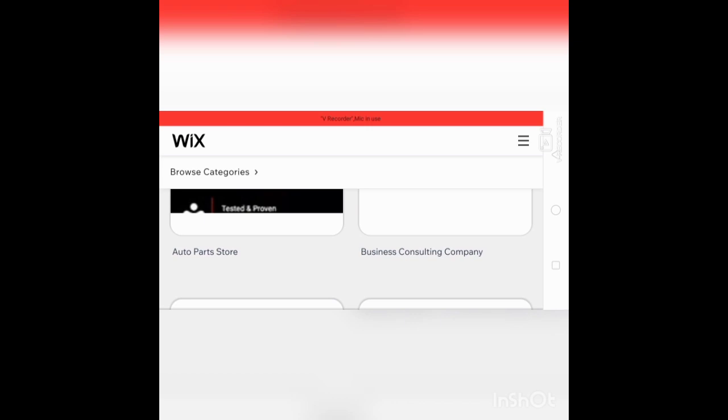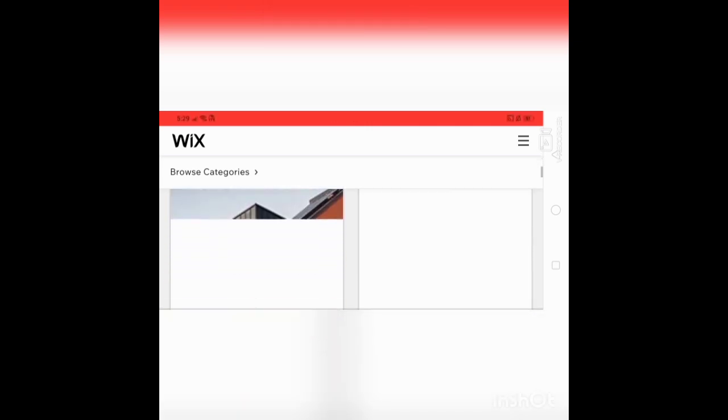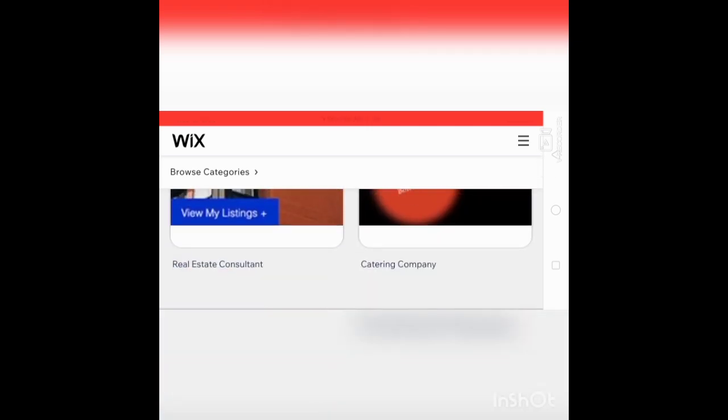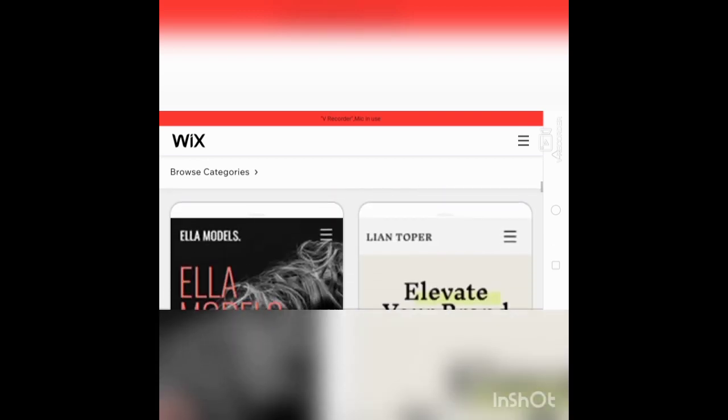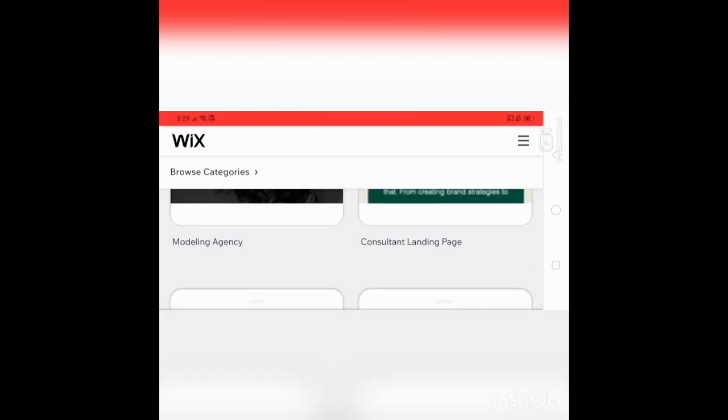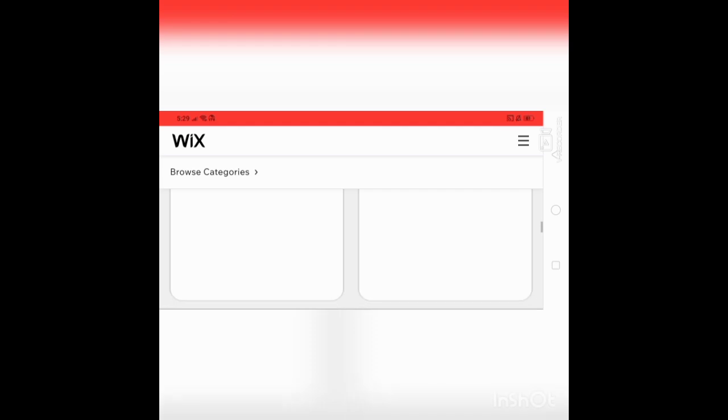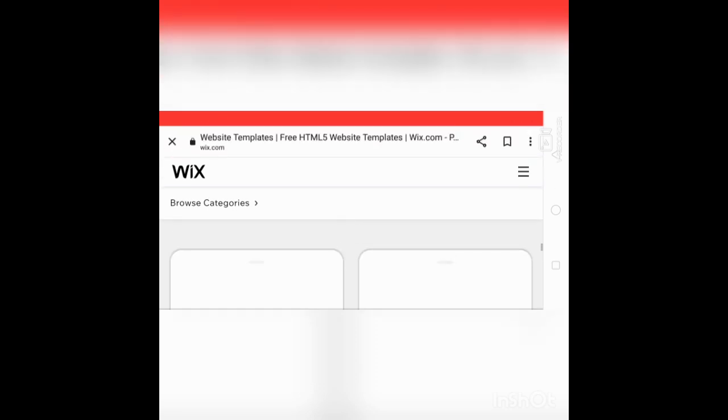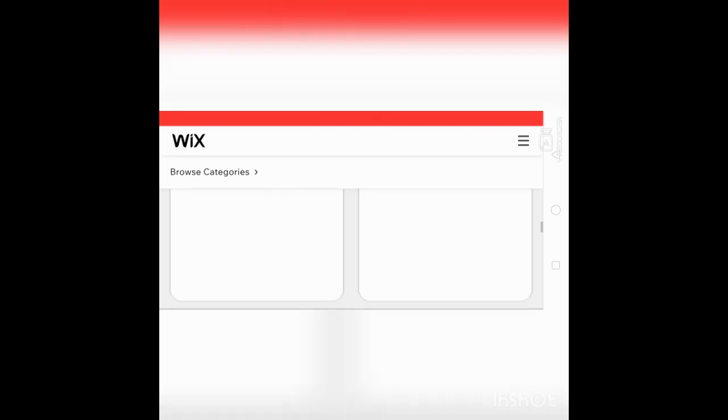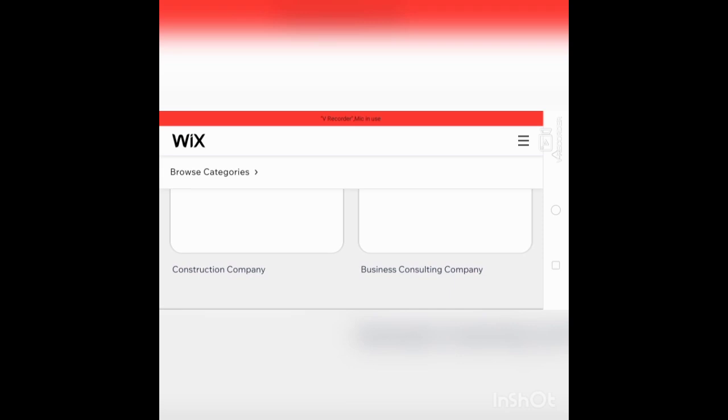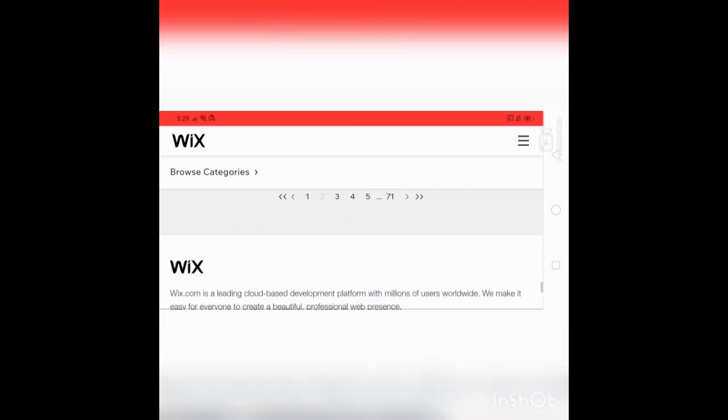Auto parts store, business consulting company, real estate consultant, modeling agency consultant, landing page, photographer, creative CV, interior design company, copywriters, construction company, business consulting company.